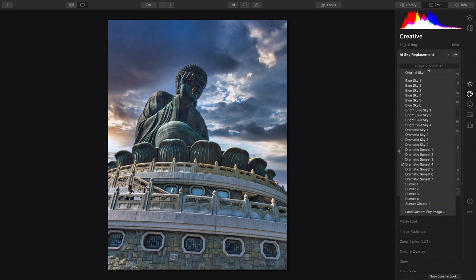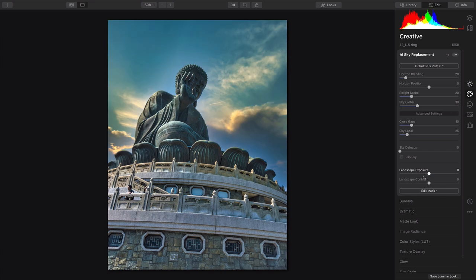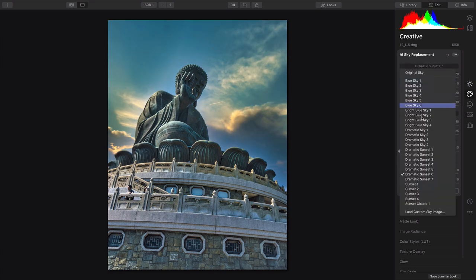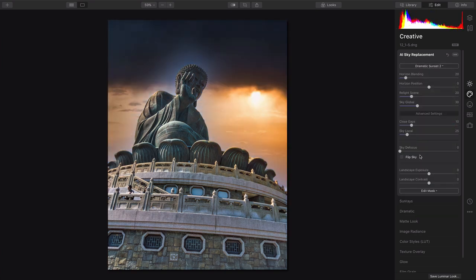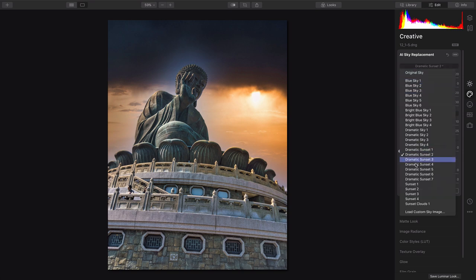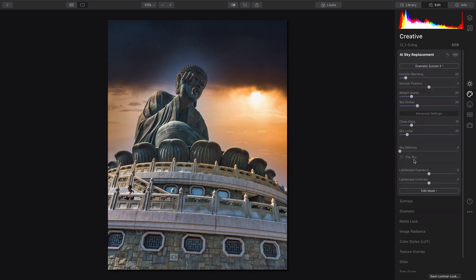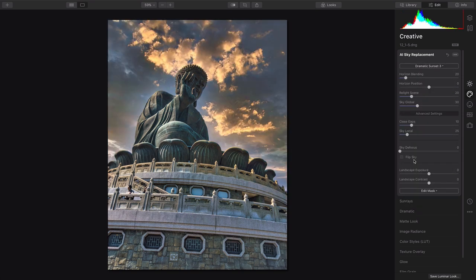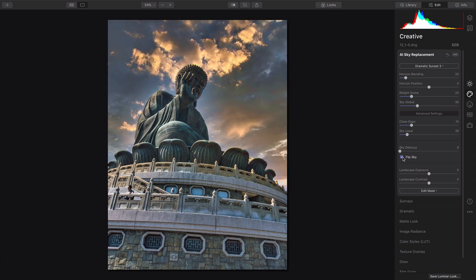These presets are just that, preset collections that you can choose from, but you notice there you do have the ability to load and use your own background that you choose. Once you've got this in place, it's easy to flip the sky so it better matches the angle, as well as slightly defocus if need be.